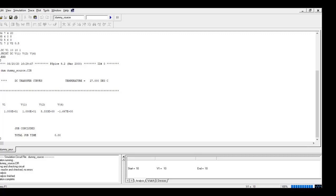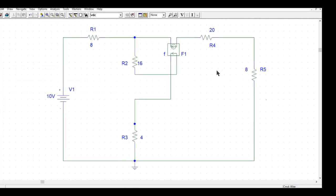So always keep this in mind while you are simulating a current controlled current source circuit, because you need a dummy source to show PSPICE that you are controlling current from that source.